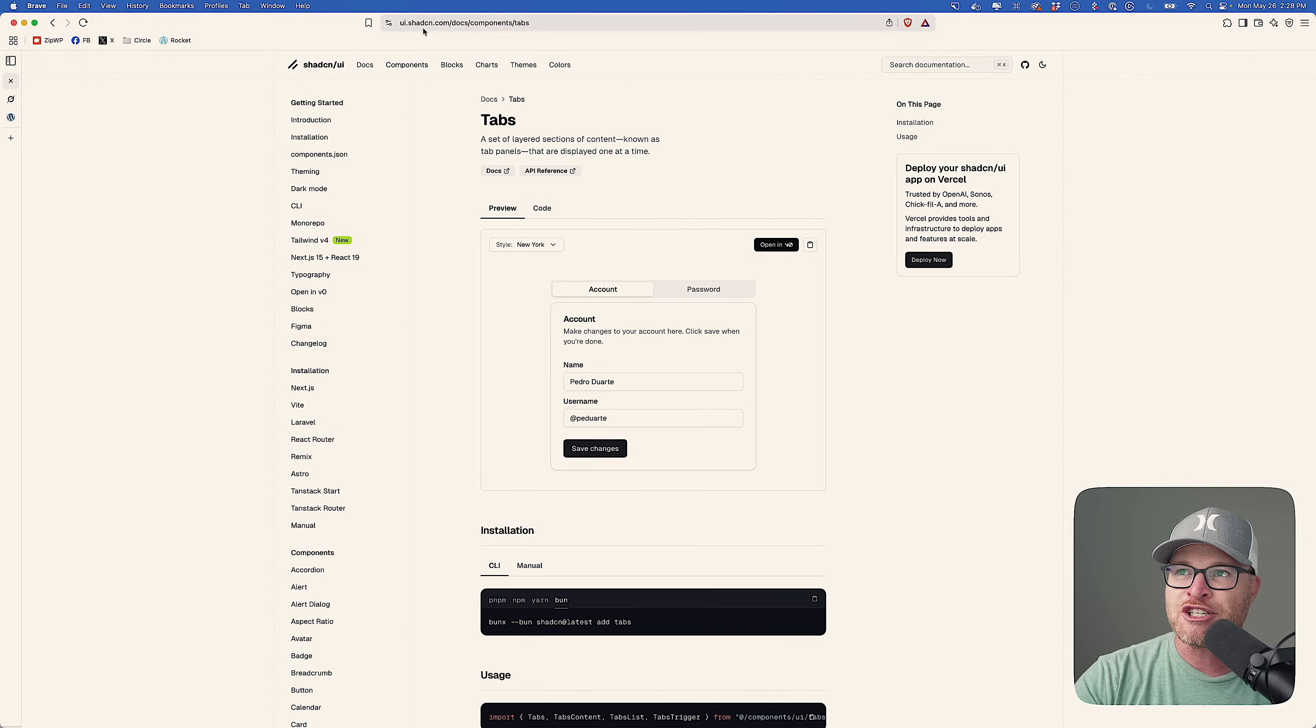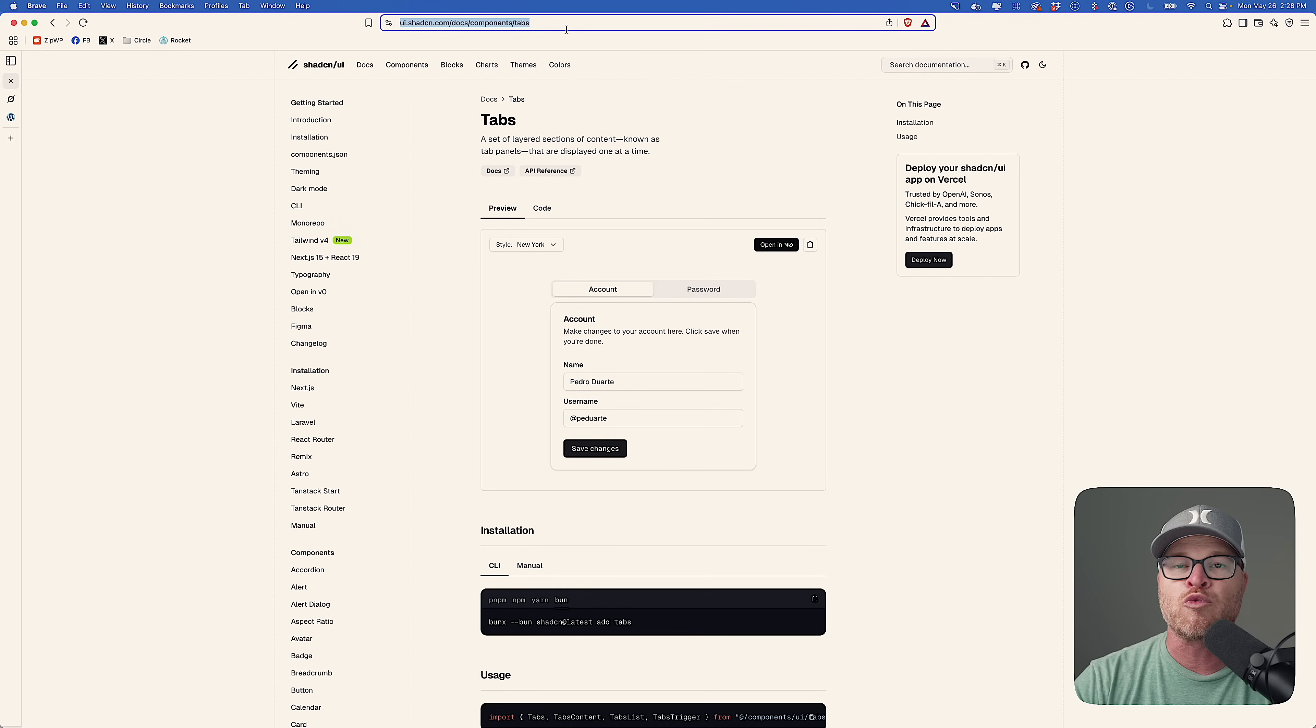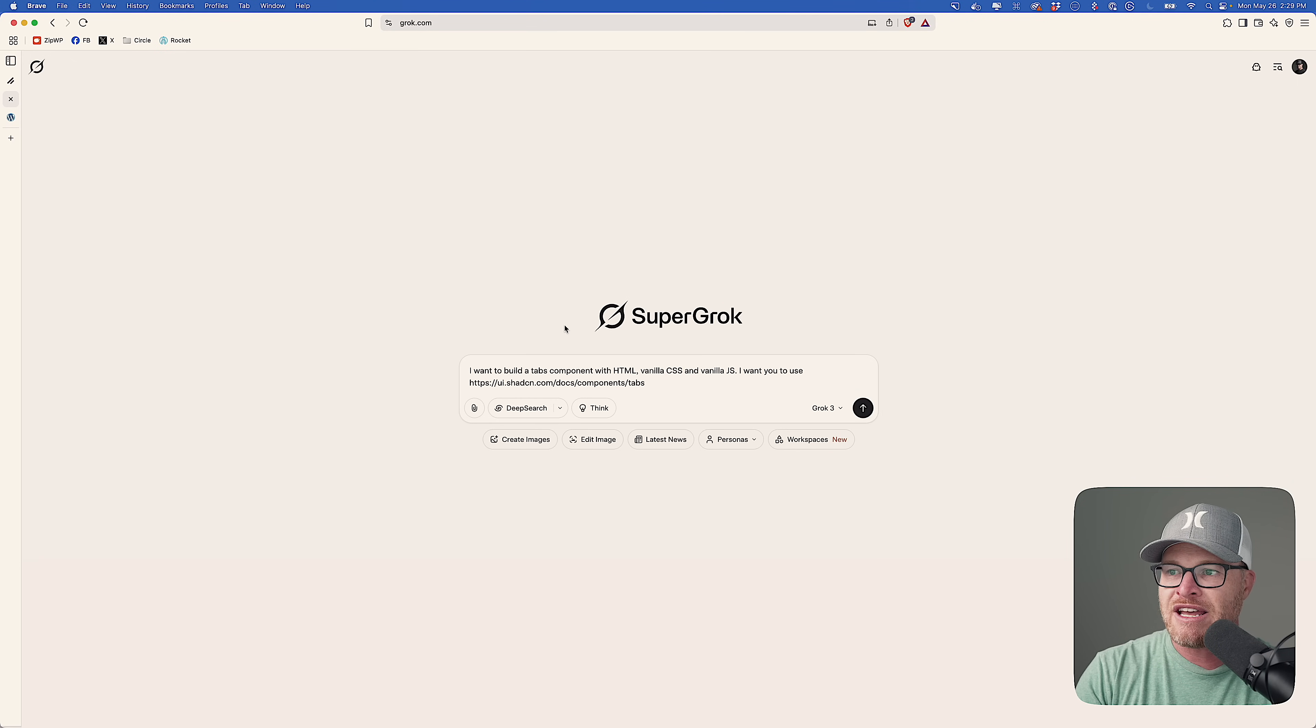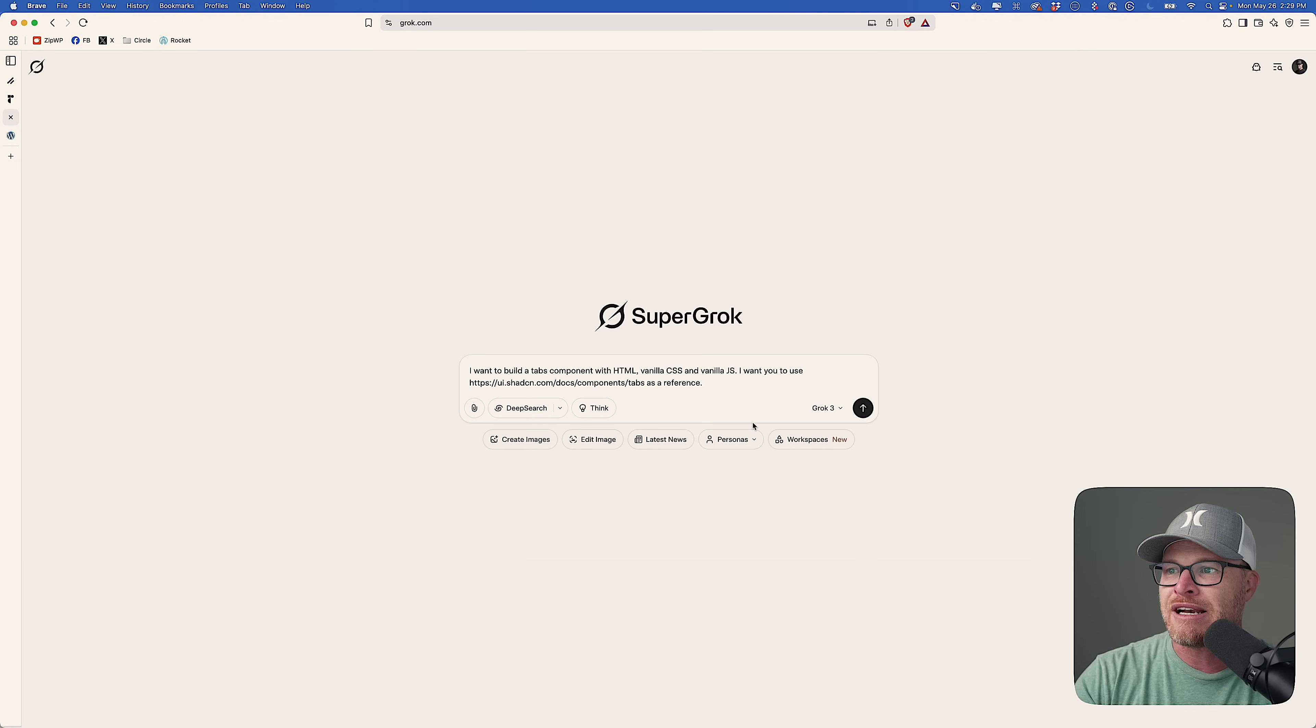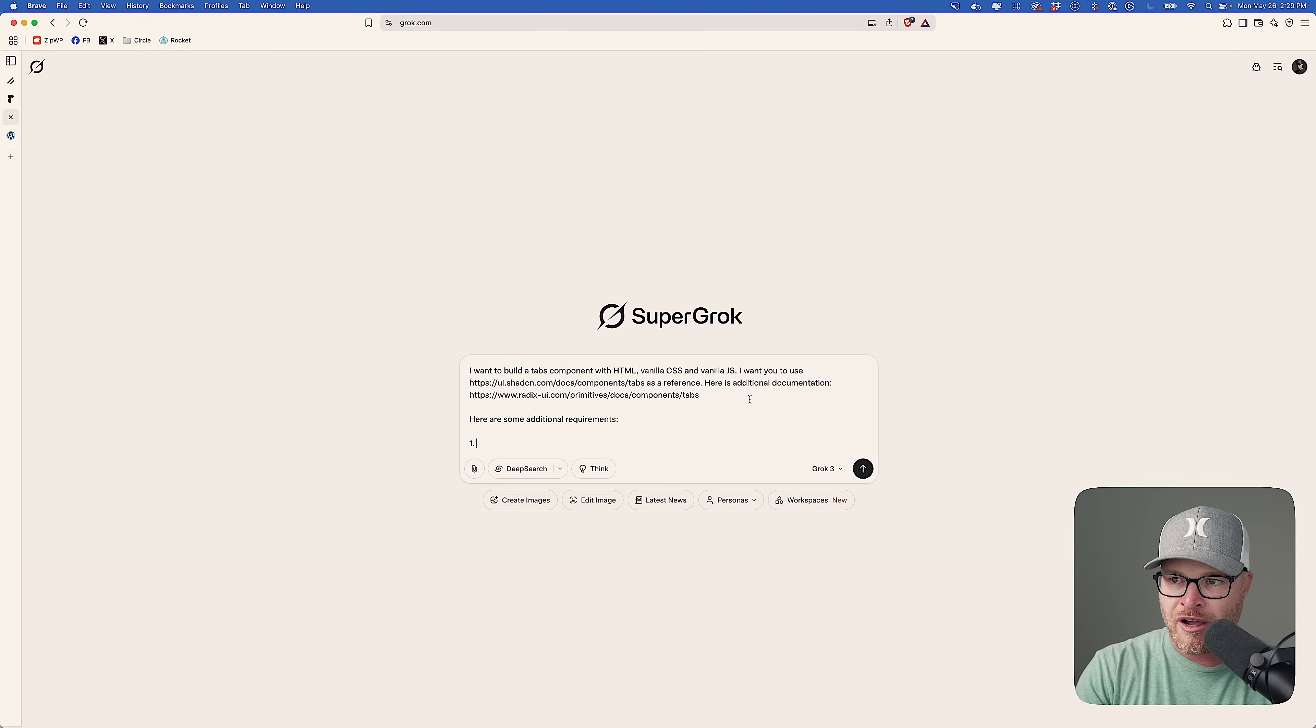I have this Shad CN component, the tabs component pulled up. And what I'm going to do is use this tabs component essentially to have Grok use this as its reference. So I'm going to go into Grok real quick. And I'm going to say, I want to build a tabs component with HTML, vanilla CSS and vanilla JavaScript. I want you to use this as a reference. Oh wait, no, I want to also give it some other documentation. So there's this documentation link that I also want to give it. Here is additional documentation. And then I'm going to come down here and say, here are some additional requirements.